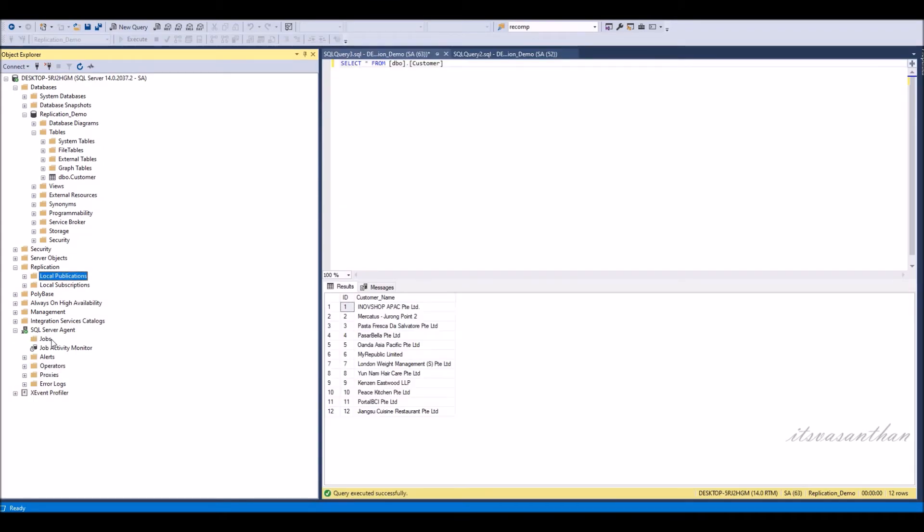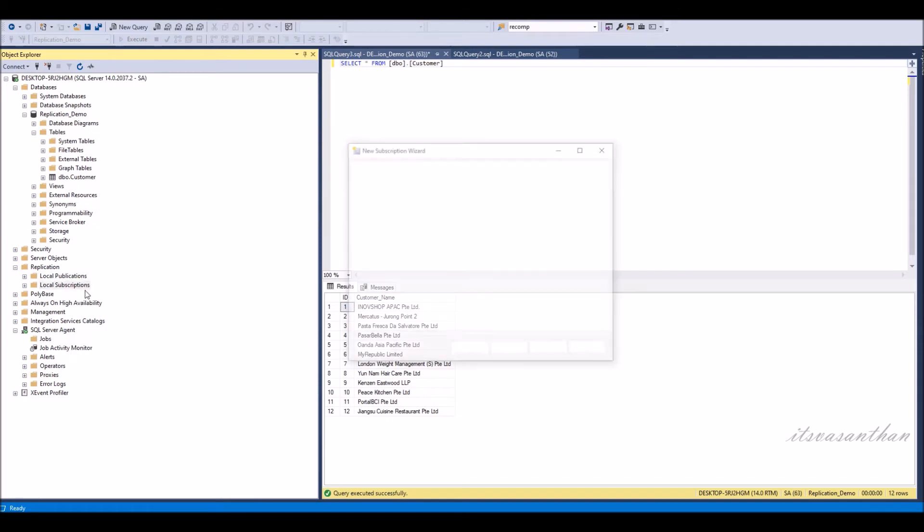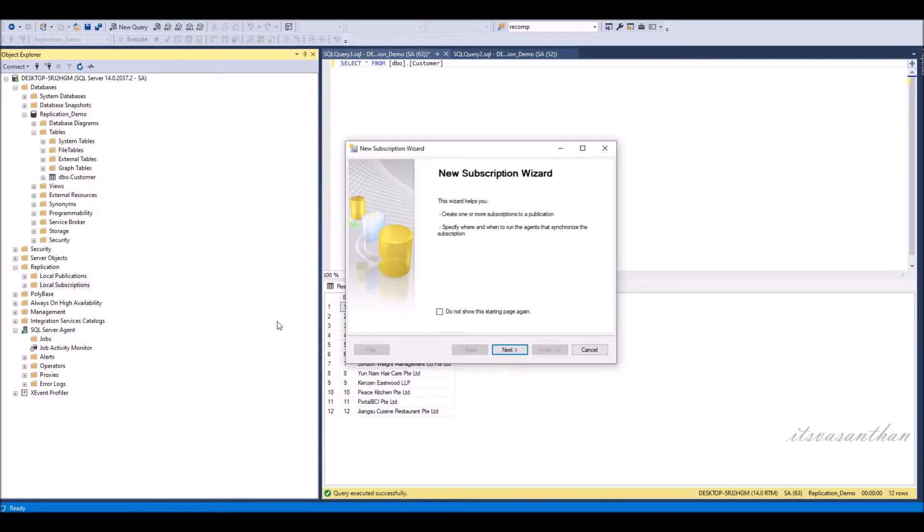The final step in setting up replication is to click finish and create the subscription. Let us walk through the steps.